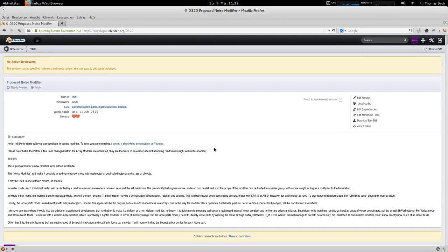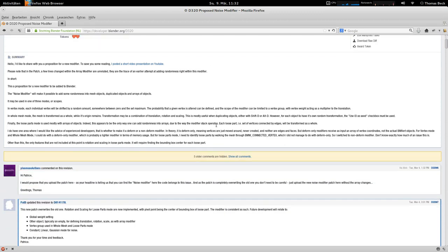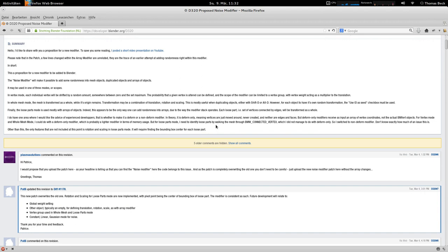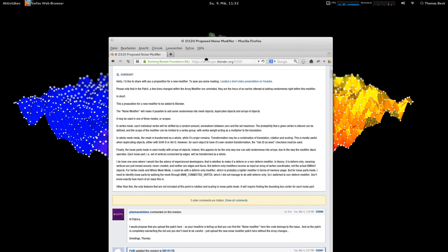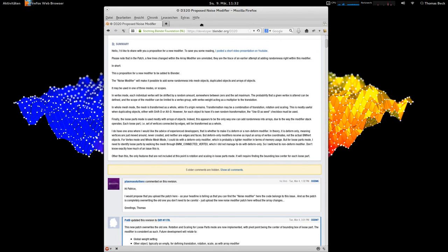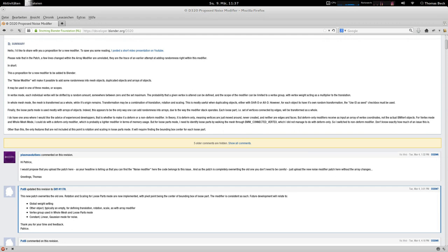So what is the noise modifier that he is proposing to add to Blender? That's a new modifier that is generating noise over a mesh or parts of a mesh. And all your experienced Blender users are now thinking, hey, noise modifier, that sounds like a modifier that we already have. In this installment of the series, I'd like to show you what is the difference between those two modifiers and how would you use the proposed noise modifier.